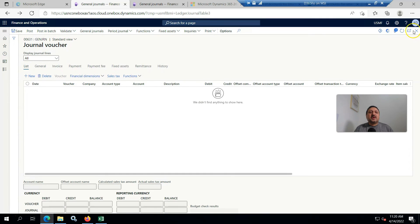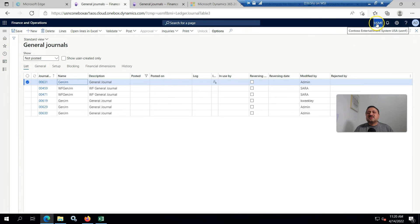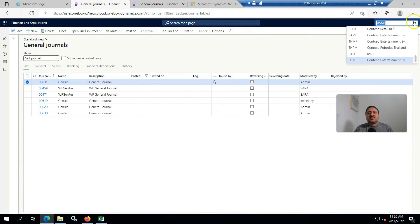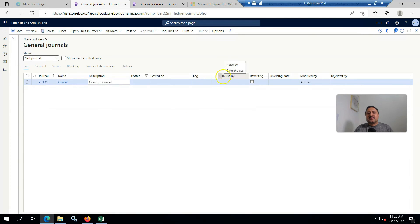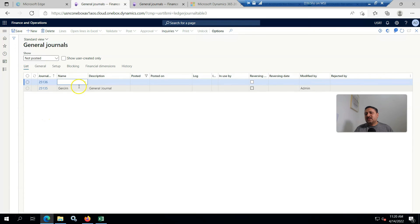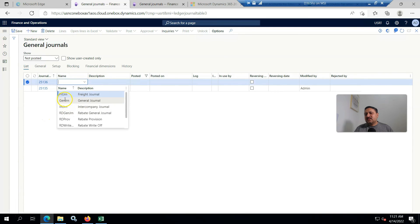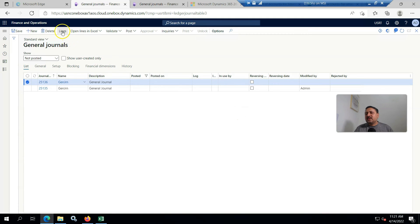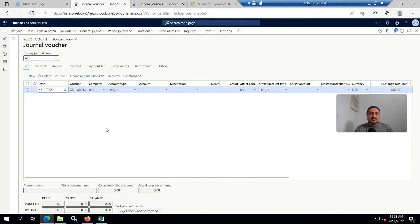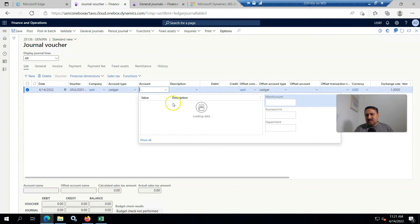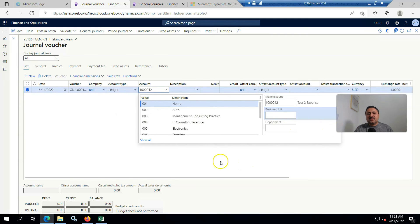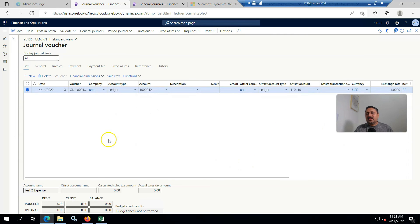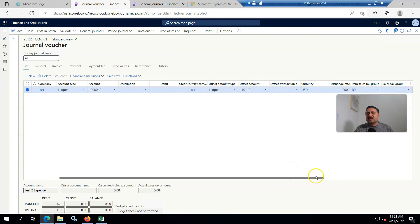Now I am changing from USMF to USRT. I am going to create a new line again, general journal, and in lines I create the same line. It's available.